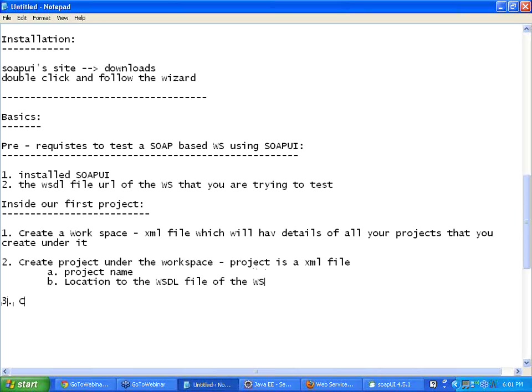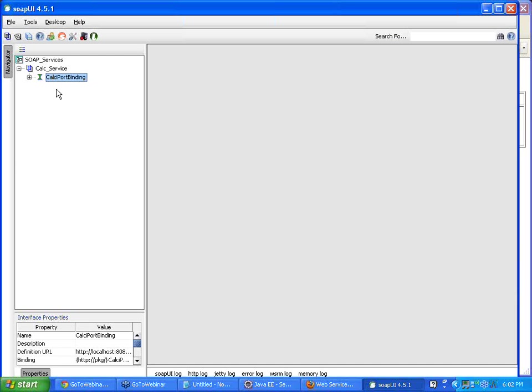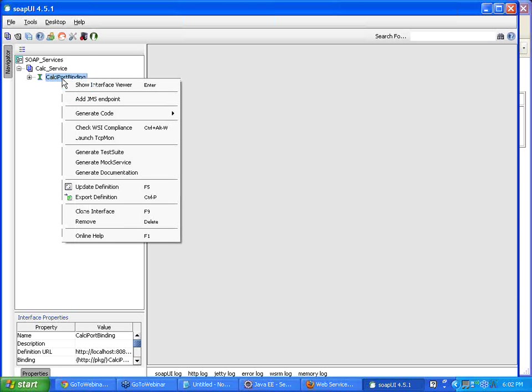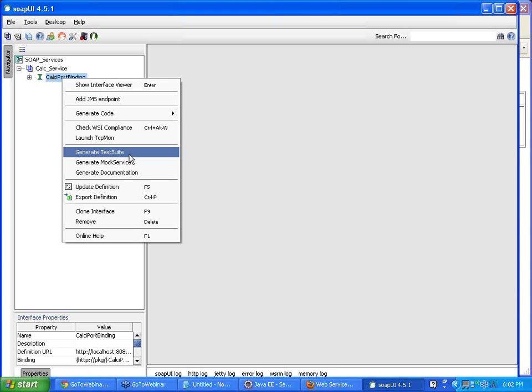Now step three, create a test suite. Again, your test suite is going to be based upon your project details which got created just now. So to create a test suite, all that you have to do is right click. And here you say generate test suite. Right click on your project, sorry, right click on your web service call that is created under your project and say generate test suite. I am just saying generate test suite.